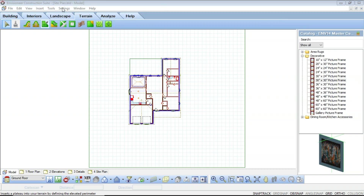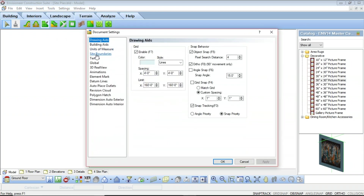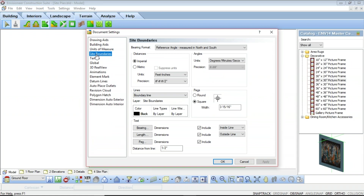The site boundary settings determine the method of measurement and unit of measure used in your site boundary, as well as the appearance of the lines, text, and tags. To access this, we're going to select Settings, then Document Settings, and select the Site Boundaries option, which will load all the different settings available. The first option in this list is the bearing format, which is the reference angle method, where each angle is measured from the north or south meridian within a given quadrant: northeast, northwest, southeast, or southwest. With the angle bearing method, each angle is measured clockwise from the positive y-axis or the north meridian.